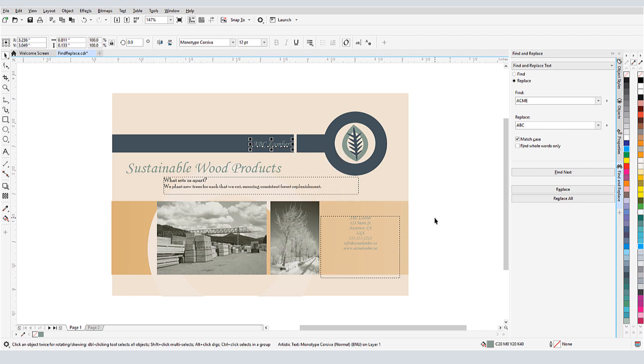This brings us to the end of this tutorial on Find and Replace in CorelDRAW. If you've been watching this video on YouTube, you'll find a link in the description below that will take you to our tutorial page on Corel's Discovery Center. Here you can also download a written copy of this tutorial to try out the steps yourself.